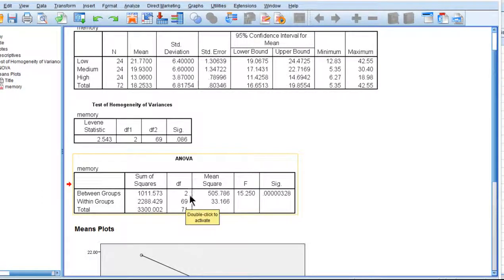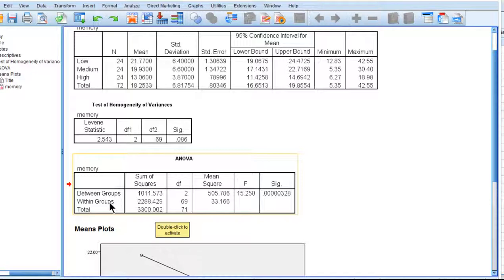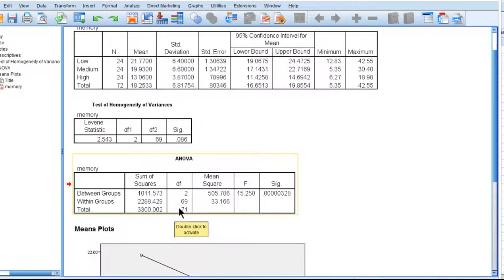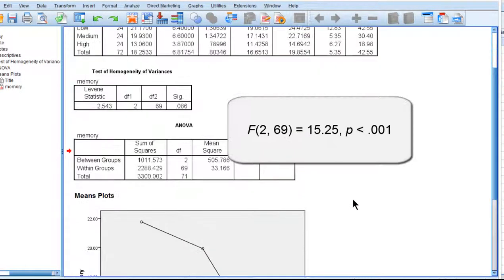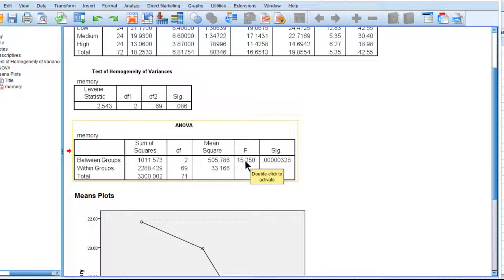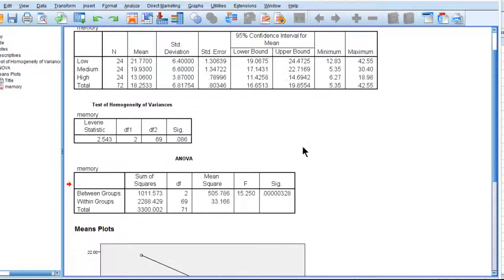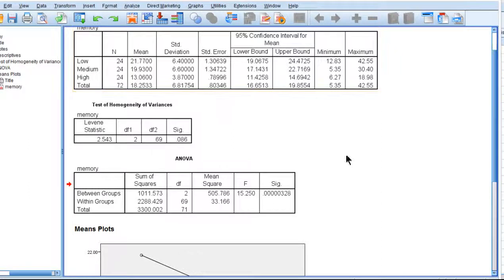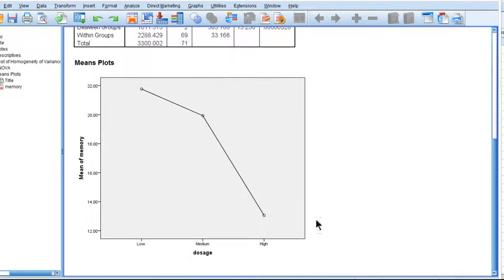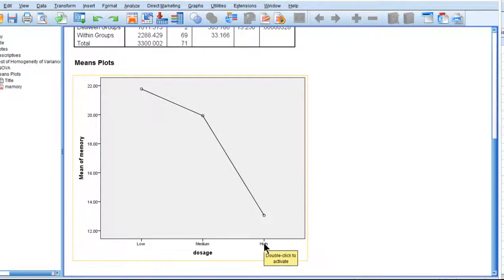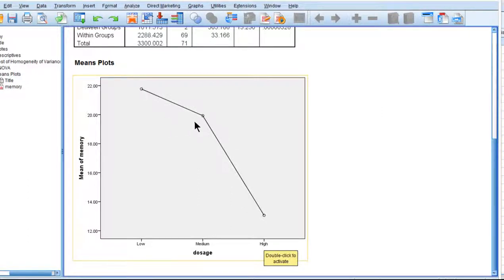We always report within groups or really within subjects degrees of freedom. We don't report the total degrees of freedom in reports. So with 2 and 69 degrees of freedom and an F-value of 15.25, we have rejected the null hypothesis of equal means of memory performance across the low, medium, and high groups. We can see here that for the high alcohol consumption, their performance is quite a bit lower, at least visually looking at it this way, and medium is lower than low.